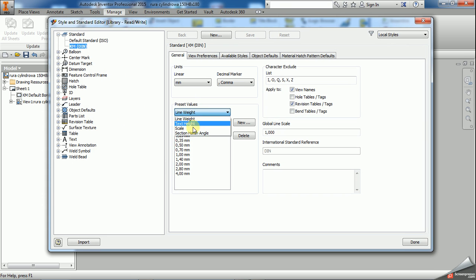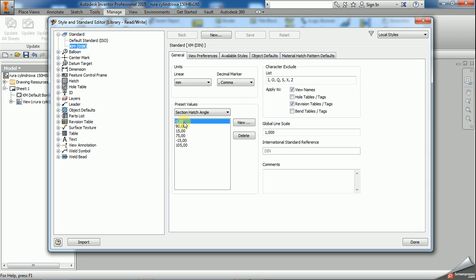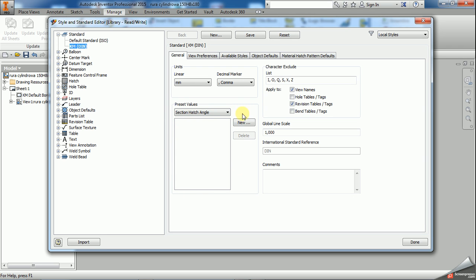First thing what I will do is I will remove the section hatch angles from the style. This setting is to change hatch pattern angles in various parts of the section so to have different areas hatched with different angles, but I don't want that. I want all hatches on my drawing to be following the hatch pattern definition. I have no section hatch angle defined in my default standard now. So I suppose in such case all hatch patterns that are on the drawing should follow the hatch pattern's angles defined in the hatch pattern itself.